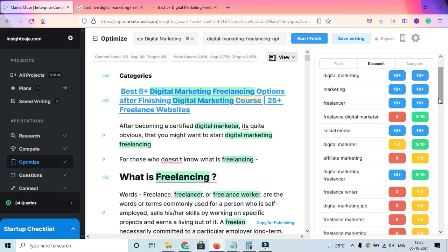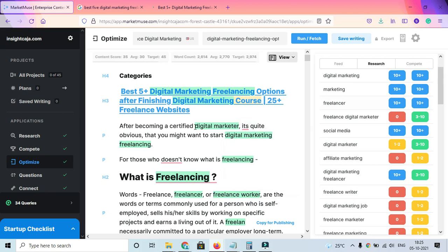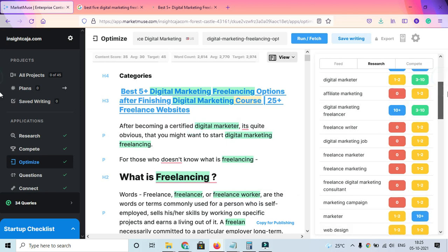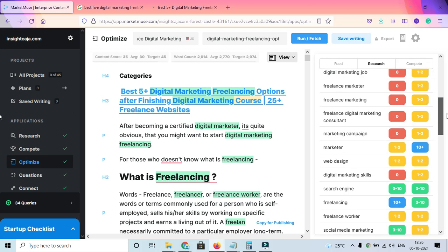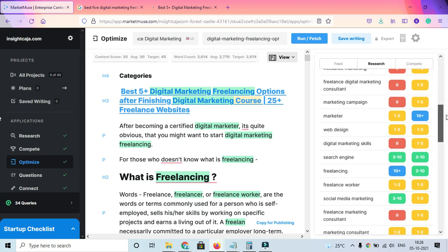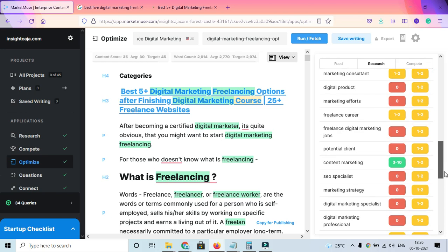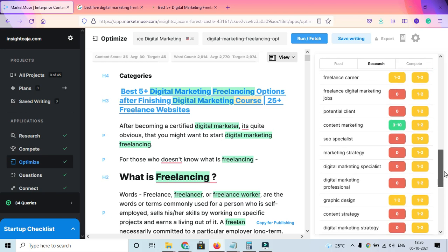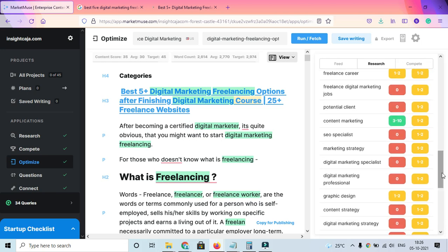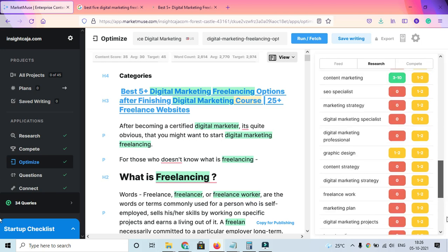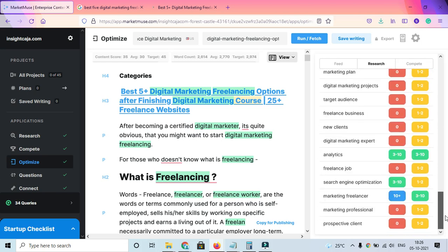Freelance digital marketer should be 3 to 10, but I've used it zero times, which is not recommended. I can go and add that keyword to get better ranking. I can optimize the keyword or the entire content better. Search engine should be 3 to 10, and I have that.